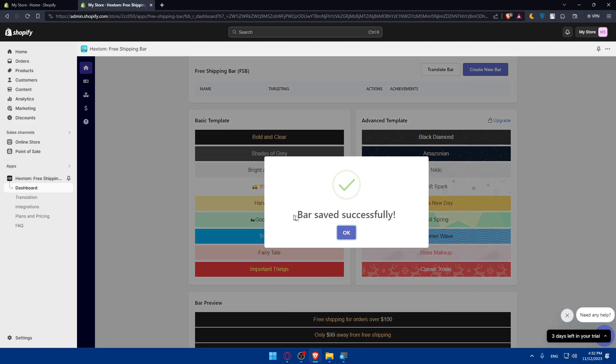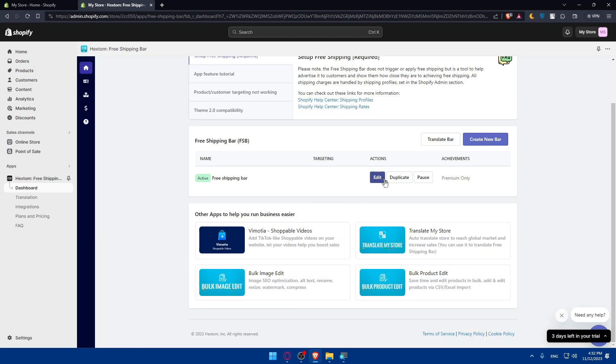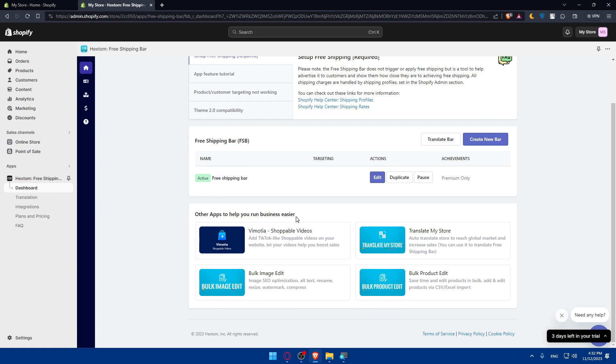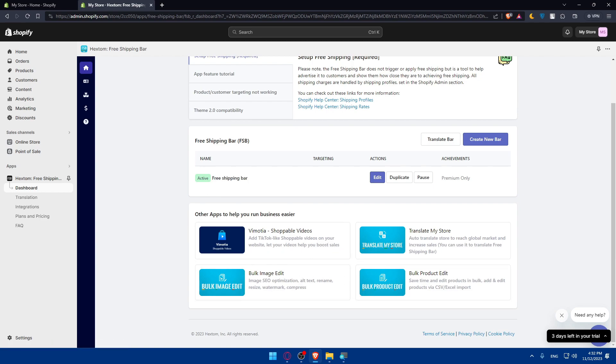As you can see, the bar saved successfully. You'll find it right there and it will be active. Now you'll be able to edit it, duplicate it, or even pause it if you want to. Here you will even find other apps to help you run your business, basically other Hextom apps.